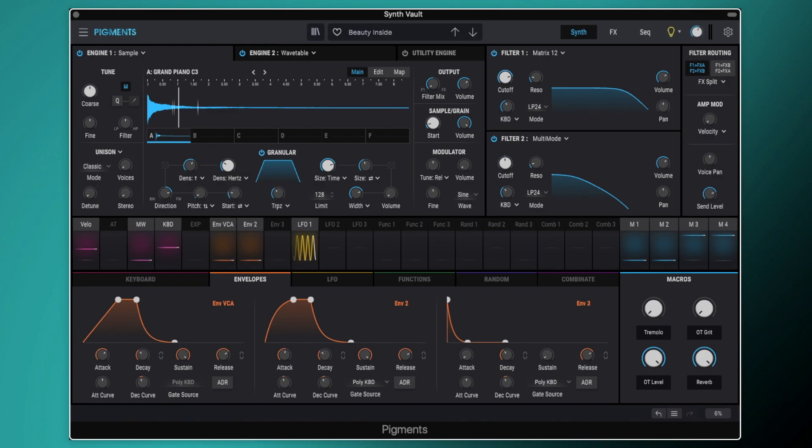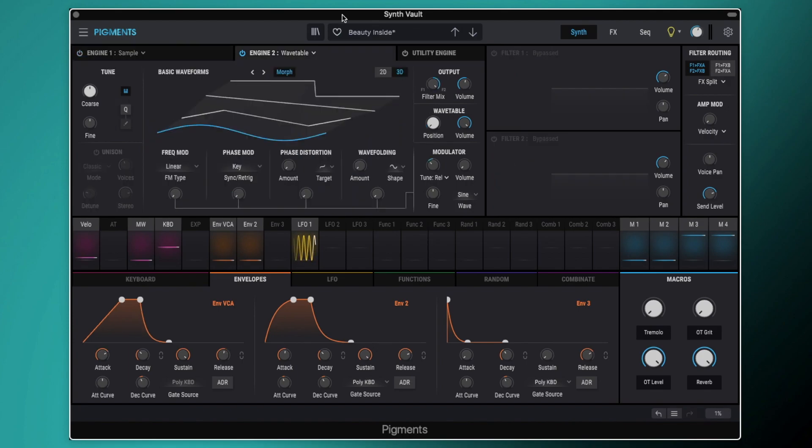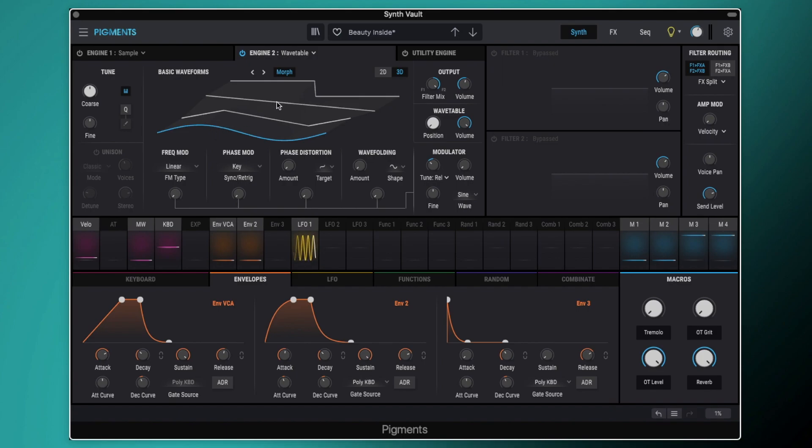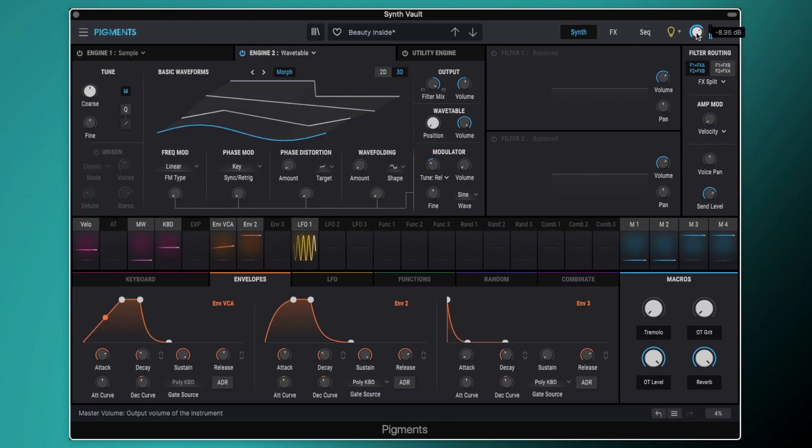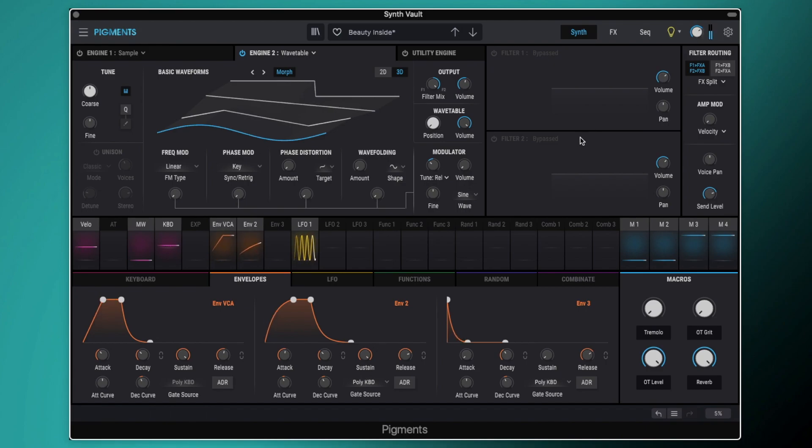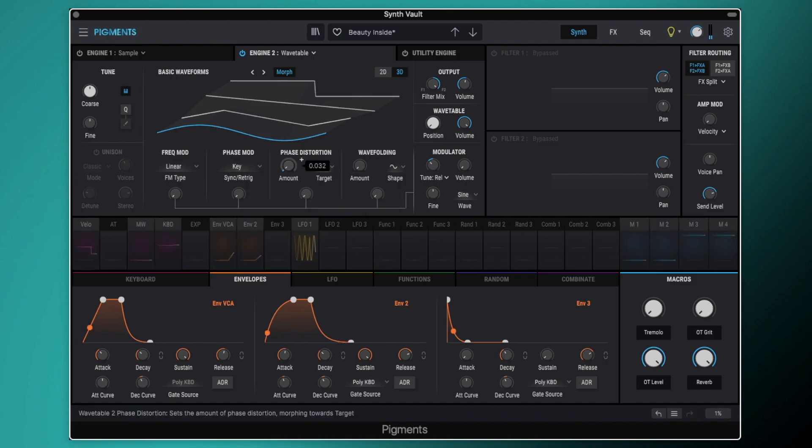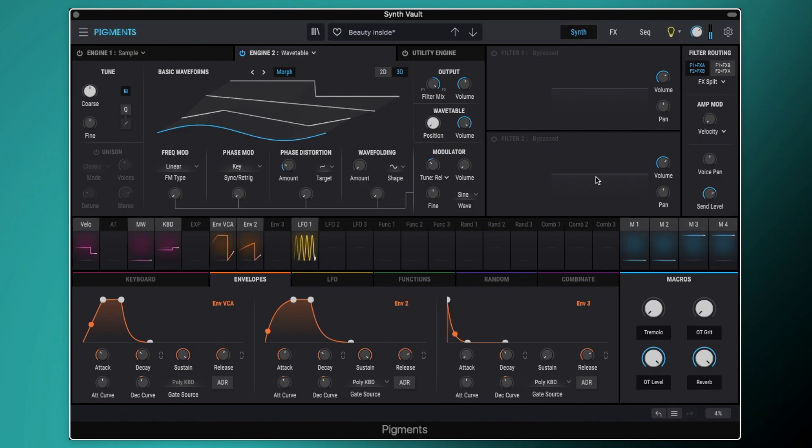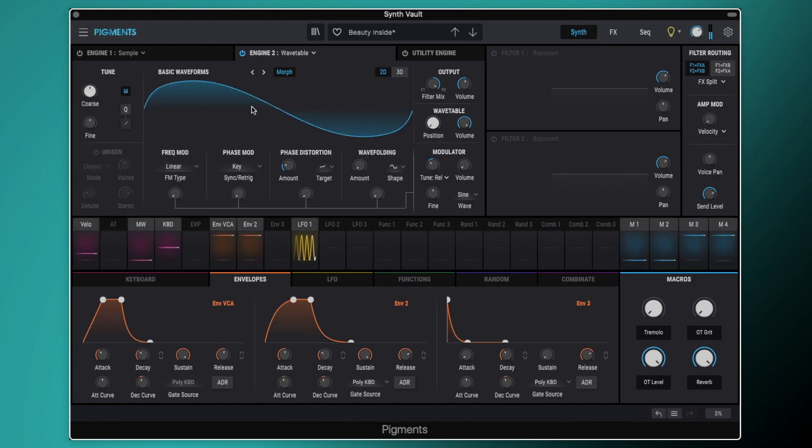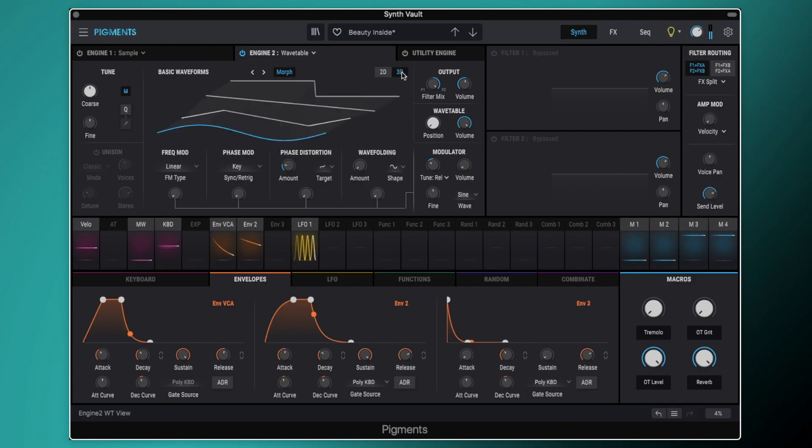So let's have a look at how to create this pad. With this preset we're going to start with Engine 2 and Engine 2 is set to Wavetable. We've got the Wavetable set to the basic waveform which just gives us a sine, triangle, saw and square tooth wave in a wavetable. We're going to stick with the sine wave. We're then going to turn on our phase distortion set to skew, turn that up to about just over 0.2 and that kind of makes it sound a little bit sawtoothy, just kind of like a soft sawtooth sound there.